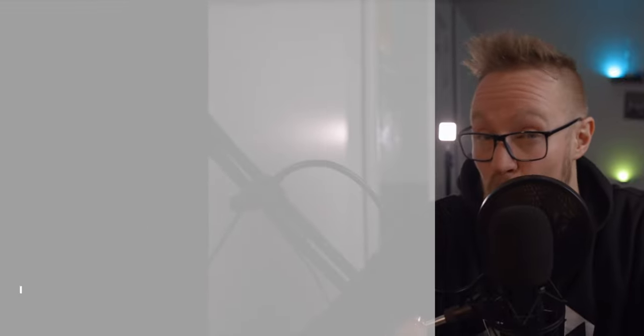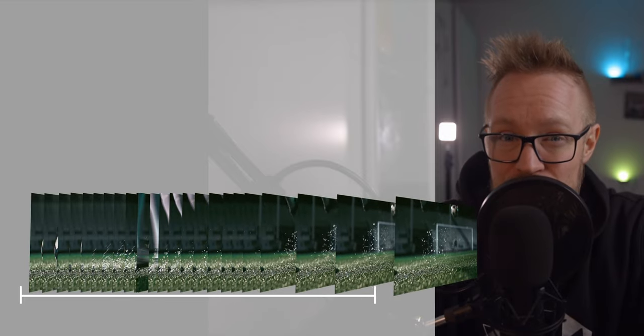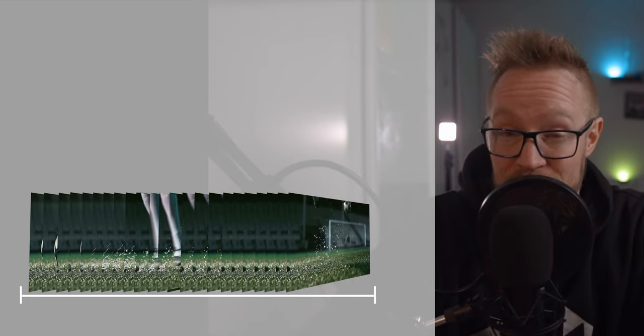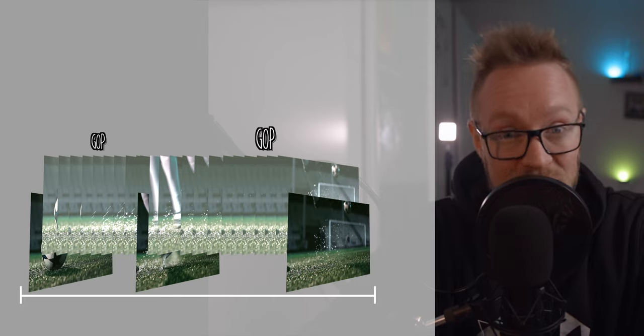It would be natural to think that every frame of those 24 frames in that one second is captured as it is in real life, but that's not necessarily the case. How the camera treats these captured frames determines what compression method is being used. So let's start off with IPB. If we take this one-second clip that contains 24 frames, IPB compression divides these 24 frames into groups of pictures, also known as a GOP.